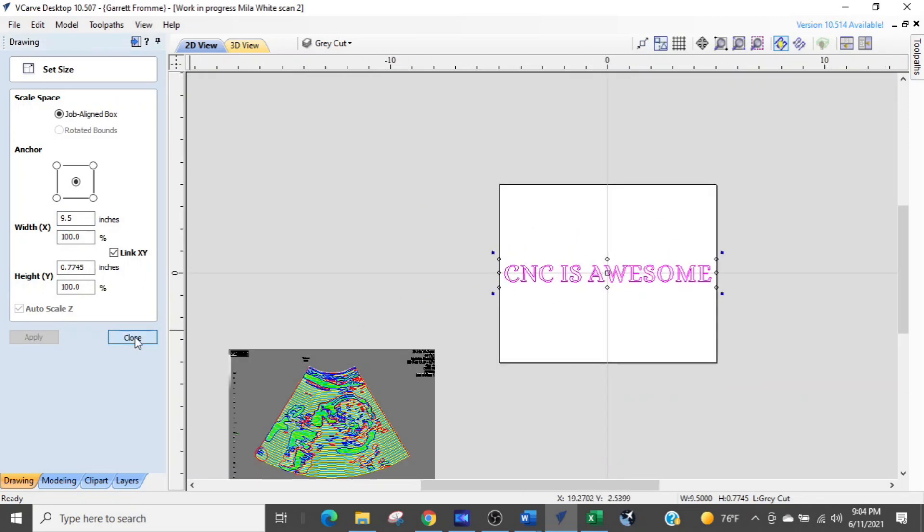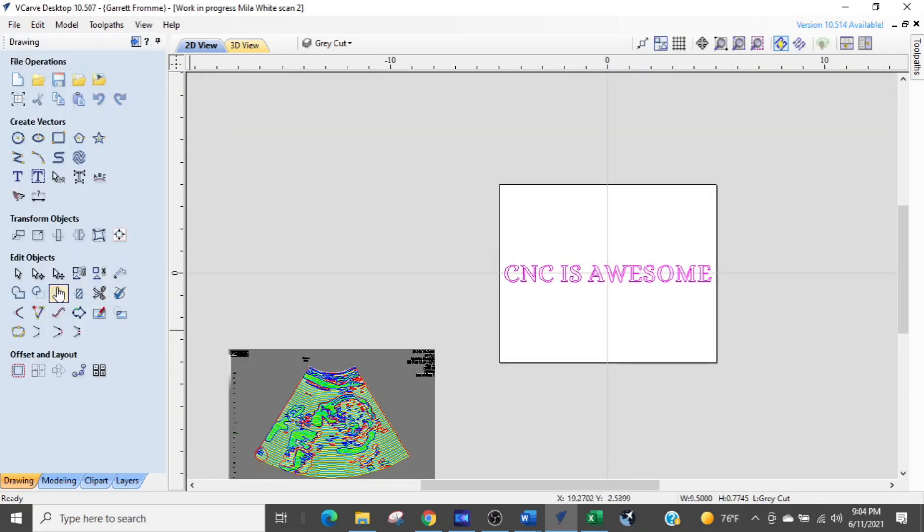Again, it's in transform objects. It's the second icon in. It says set selected object size. If this was helpful, give me a thumbs up, and a comment down below.